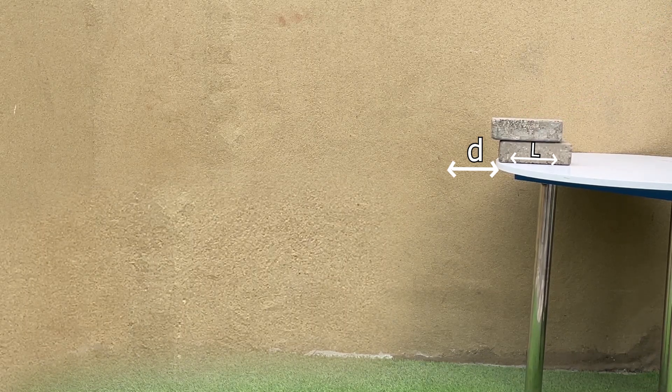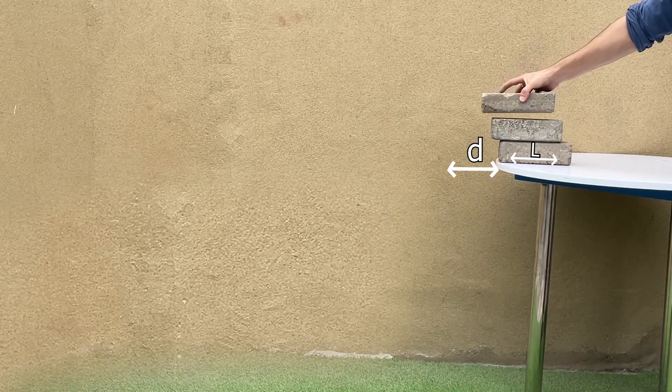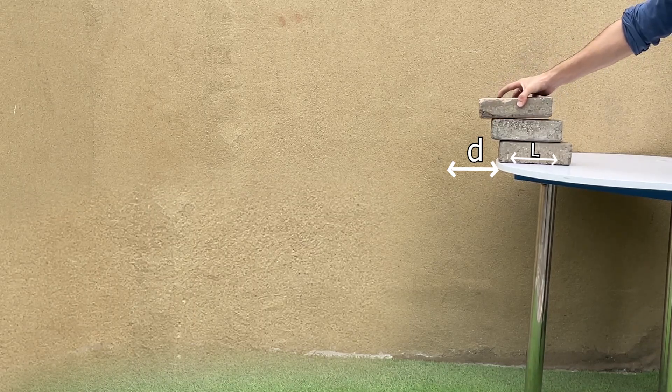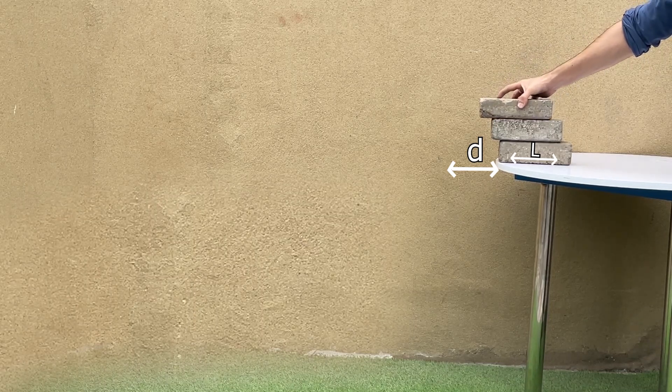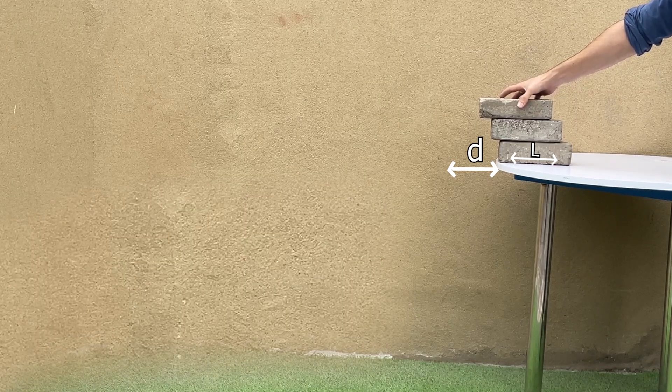To determine the relative positions of the bricks, work from the top down. The top brick can extend past the second brick by L/2 for maximum extension.